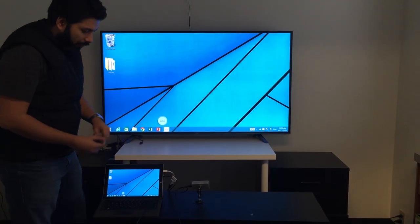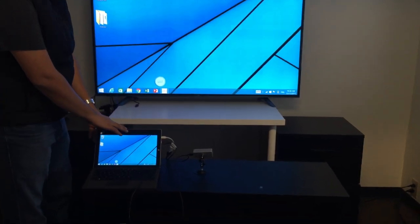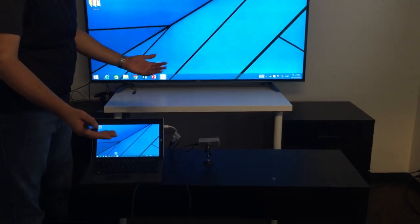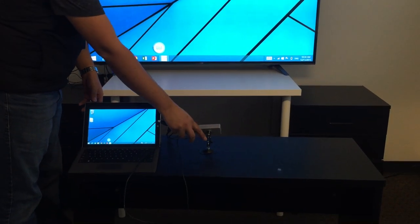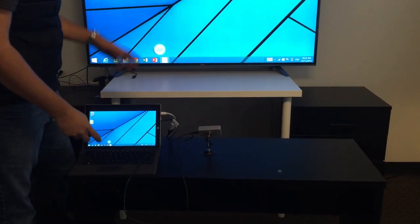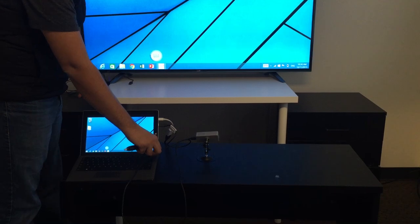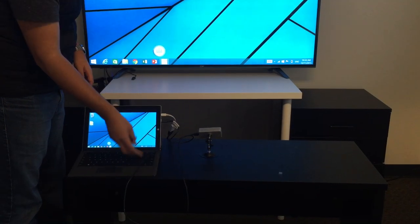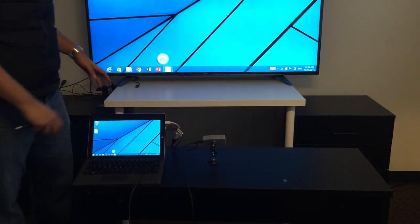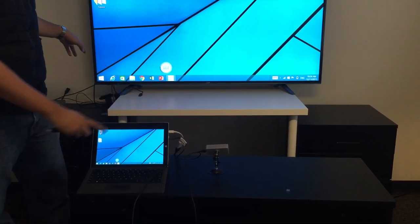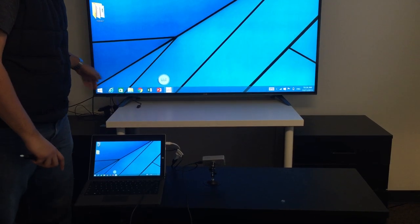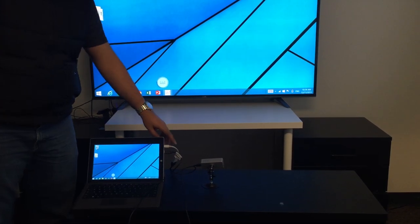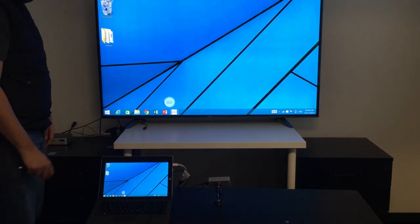So what we have here is a Surface Pro tablet. It could be any Windows 7, 8, or 10 machine. And then you have the UB sensor placed on the table right in front of the display. It's connected with a short USB cable to the display and the projector and the computer. And then the projector is also connected with the display cable.